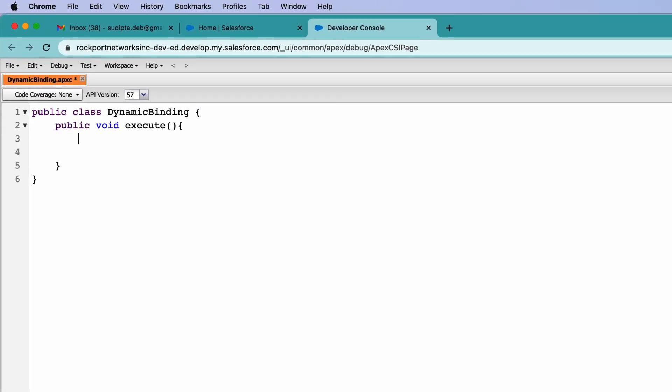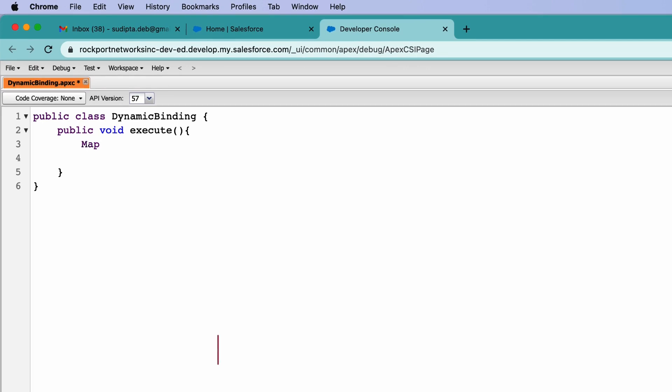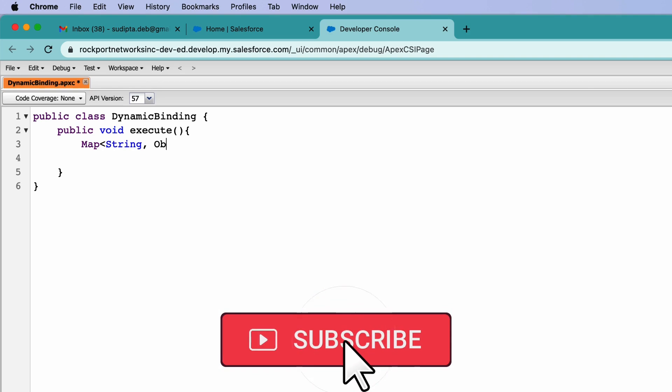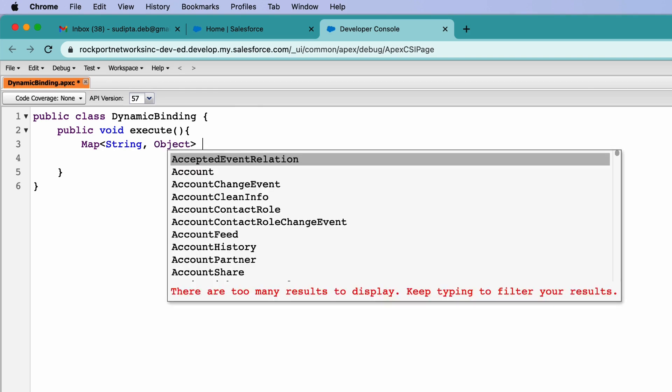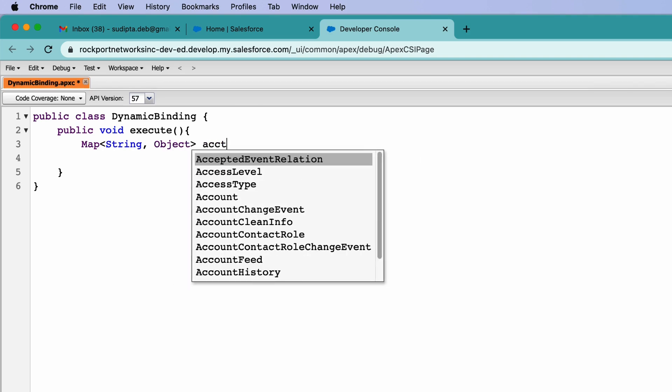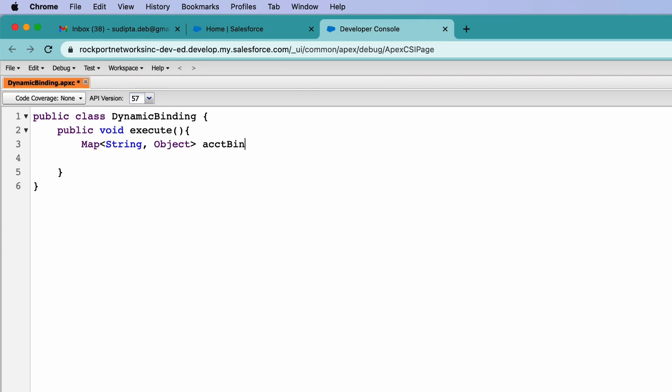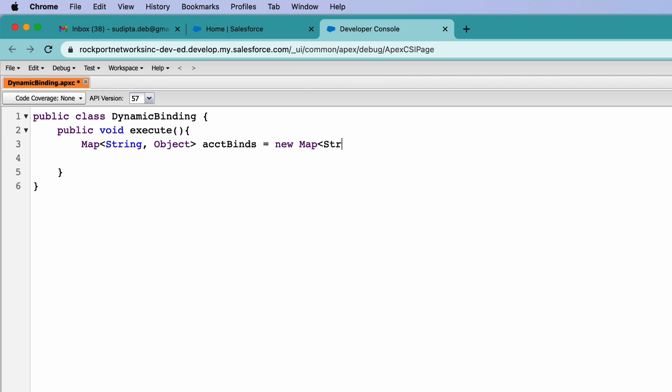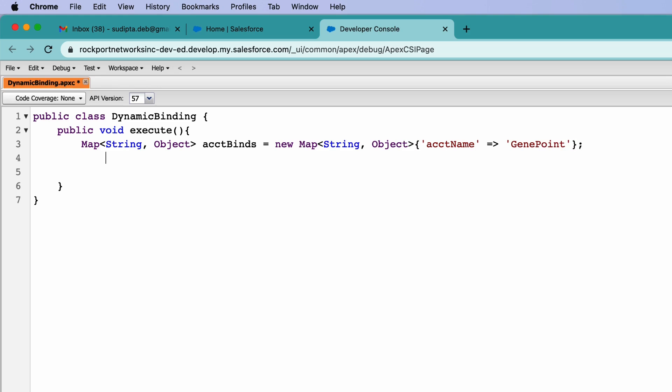To start with, let me create a map and this map will be of type string and object. Let's give a name as account binds and let's create this map, string and object, and let's give a name here which is account name and for account name, let's give an account name which I know is present in my org. So I've created the map.